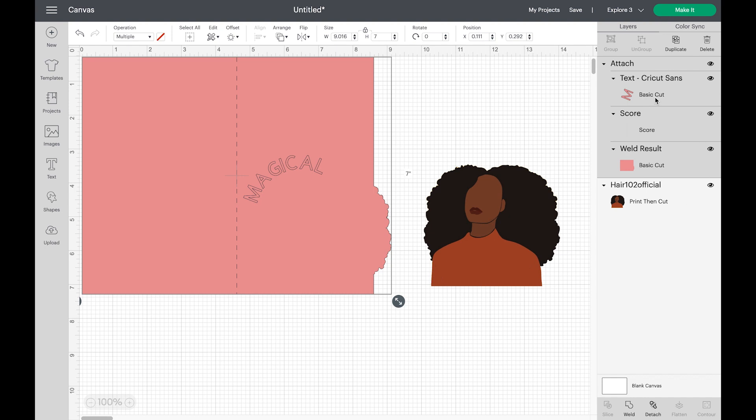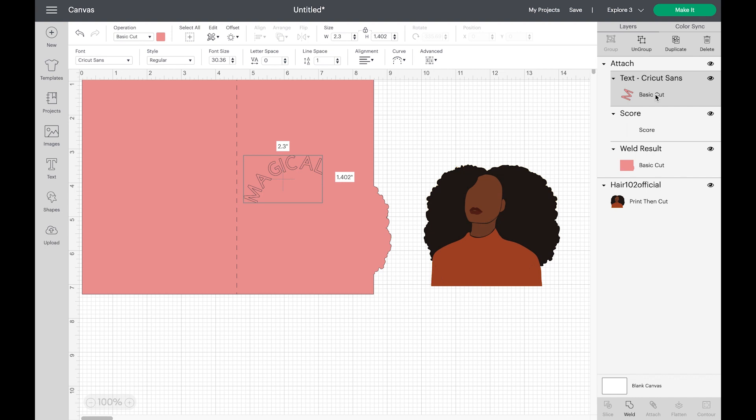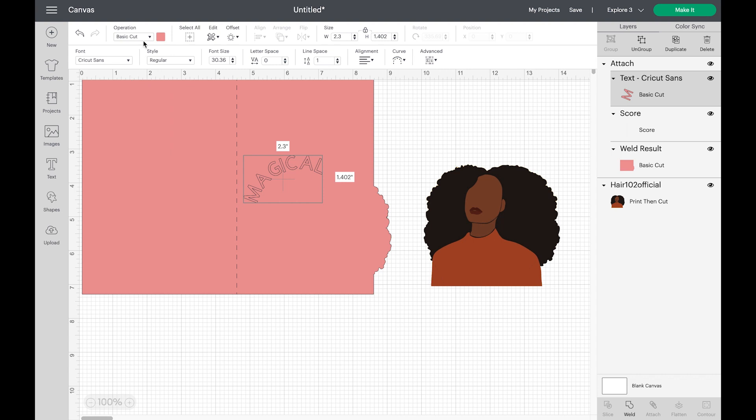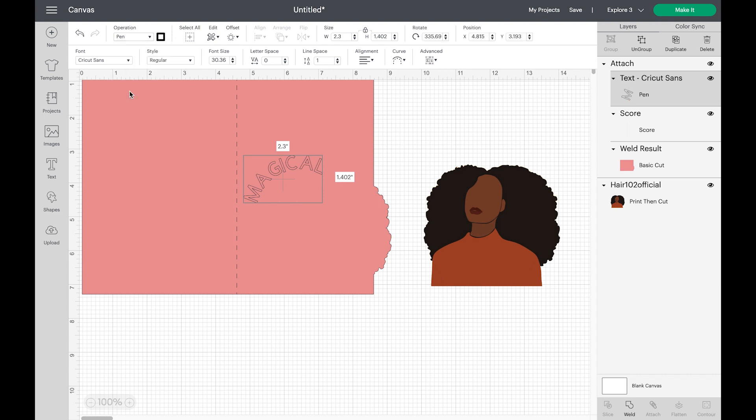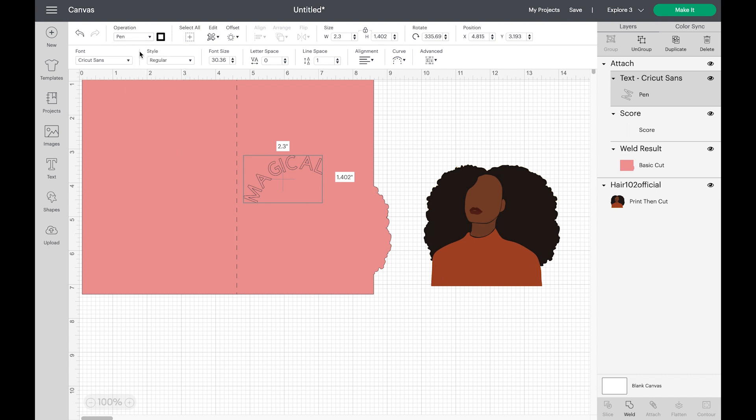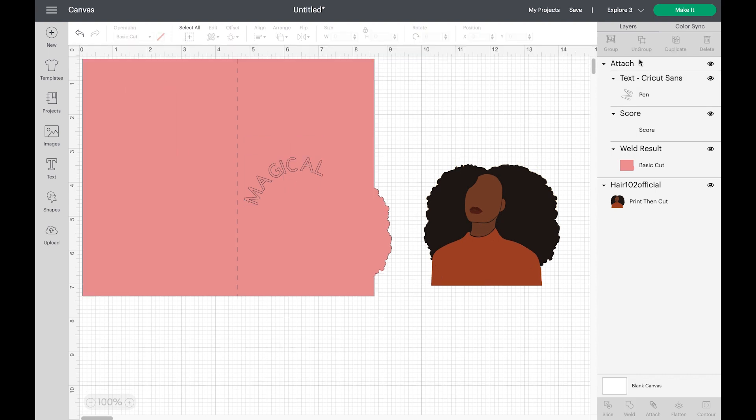And also, I realize it said cut for text. So you want to make sure it says pen under draw. Okay, now it's perfect. Next, we're going to click make it.